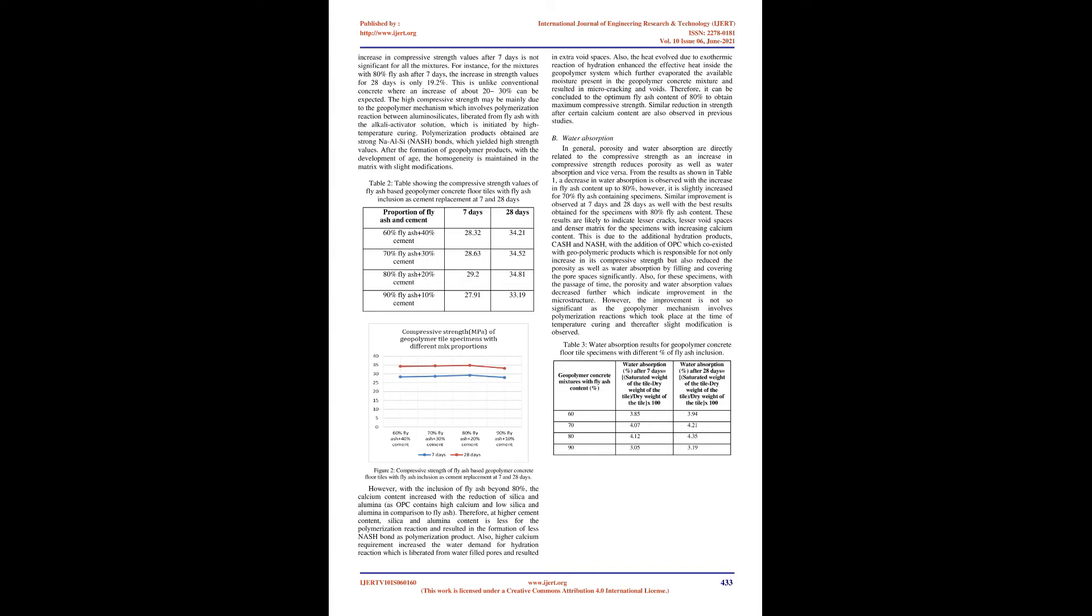This is due to the additional hydration products, CaSH and N-A-S-H, with the addition of OPC which coexisted with geopolymeric products which is responsible for not only increase in its compressive strength but also reduced the porosity as well as water absorption by filling and covering the pore spaces significantly. Also, for these specimens, with the passage of time, the porosity and water absorption values decreased further which indicate improvement in the microstructure. However, the improvement is not so significant as the geopolymer mechanism involves polymerization reactions which took place at the time of temperature curing and thereafter slight modification is observed.